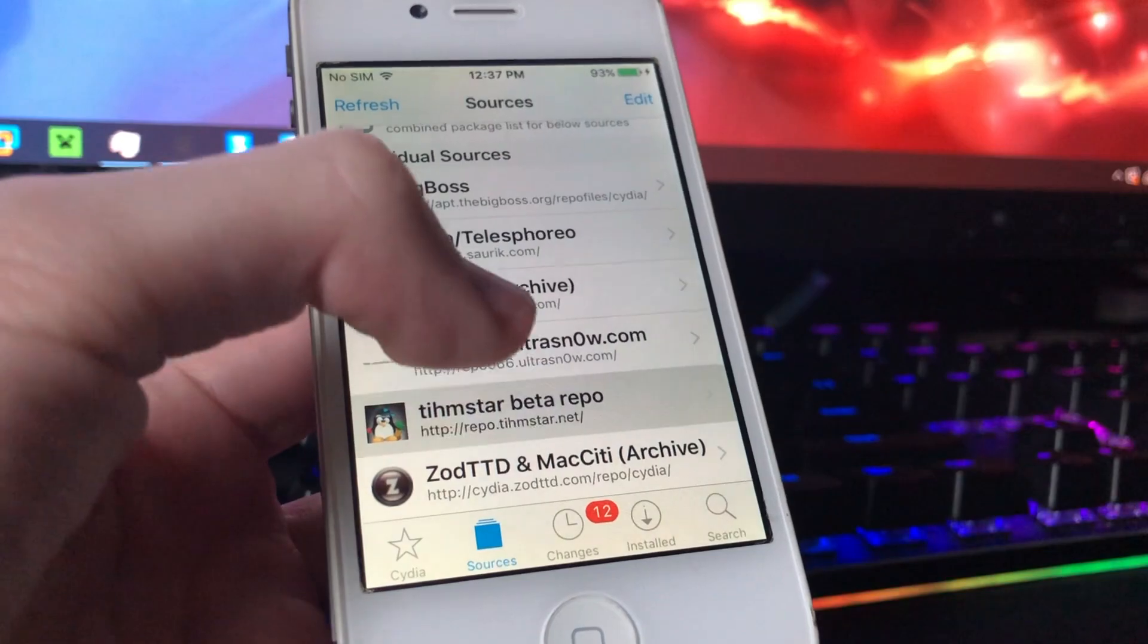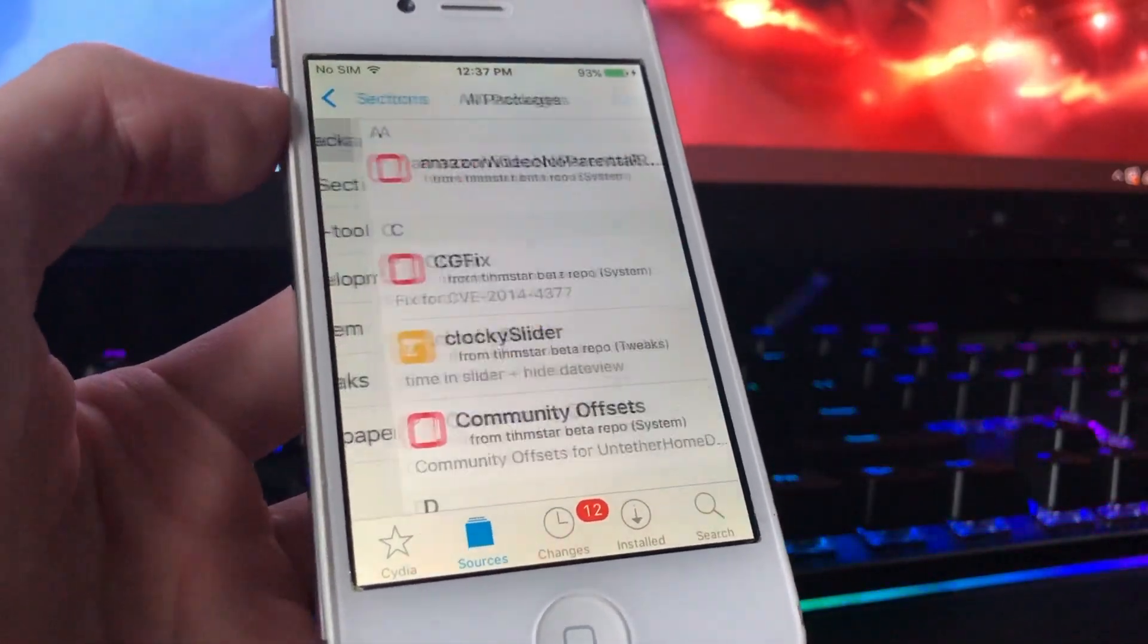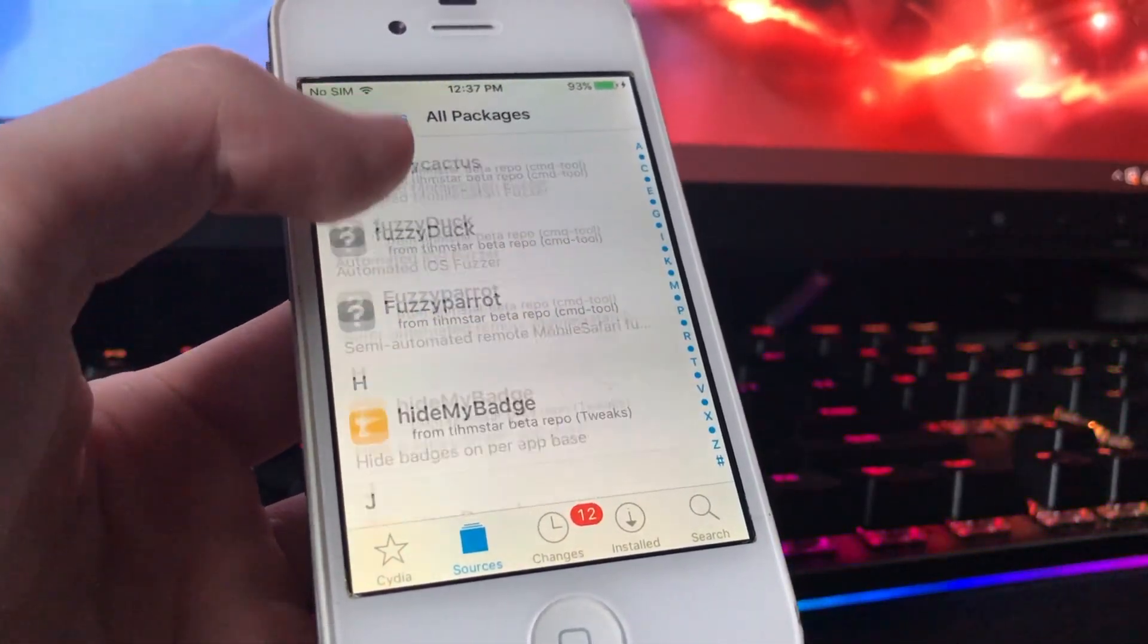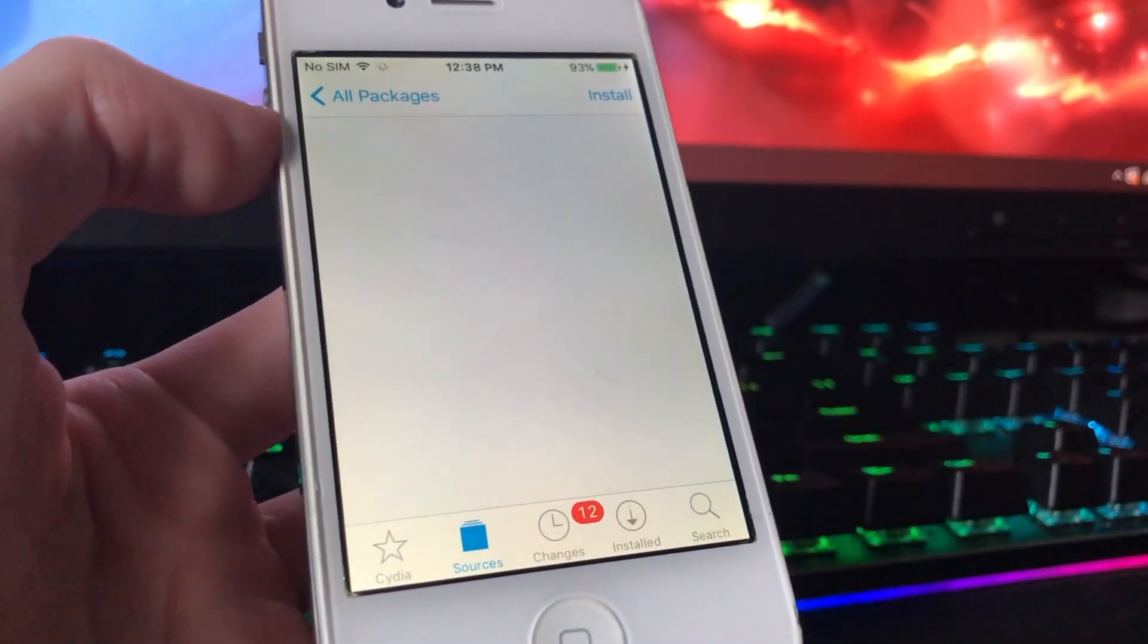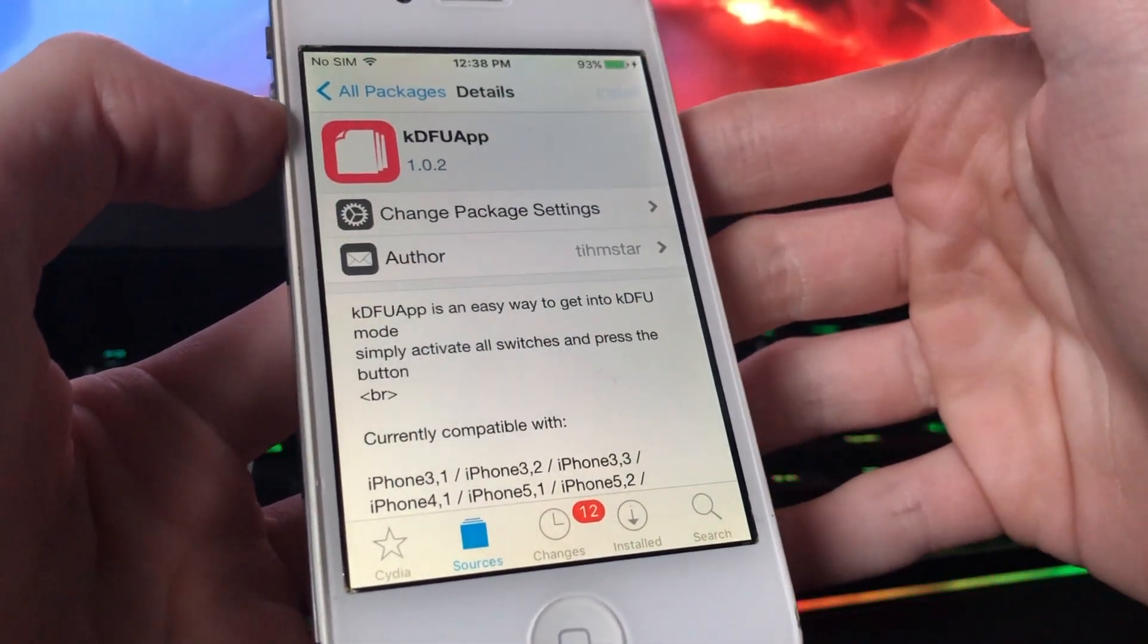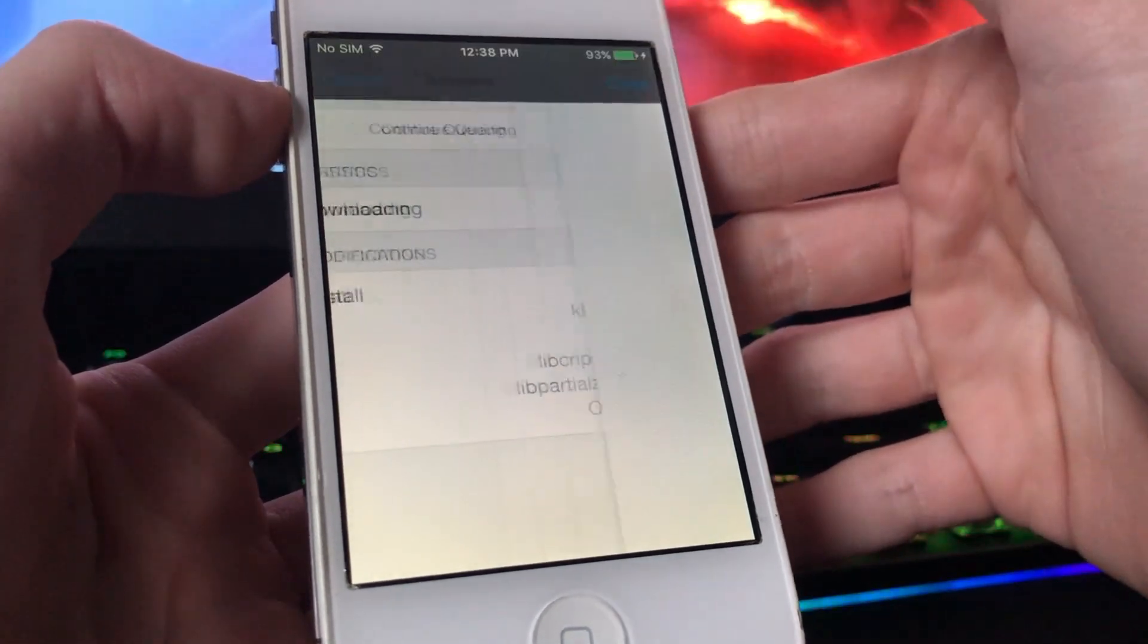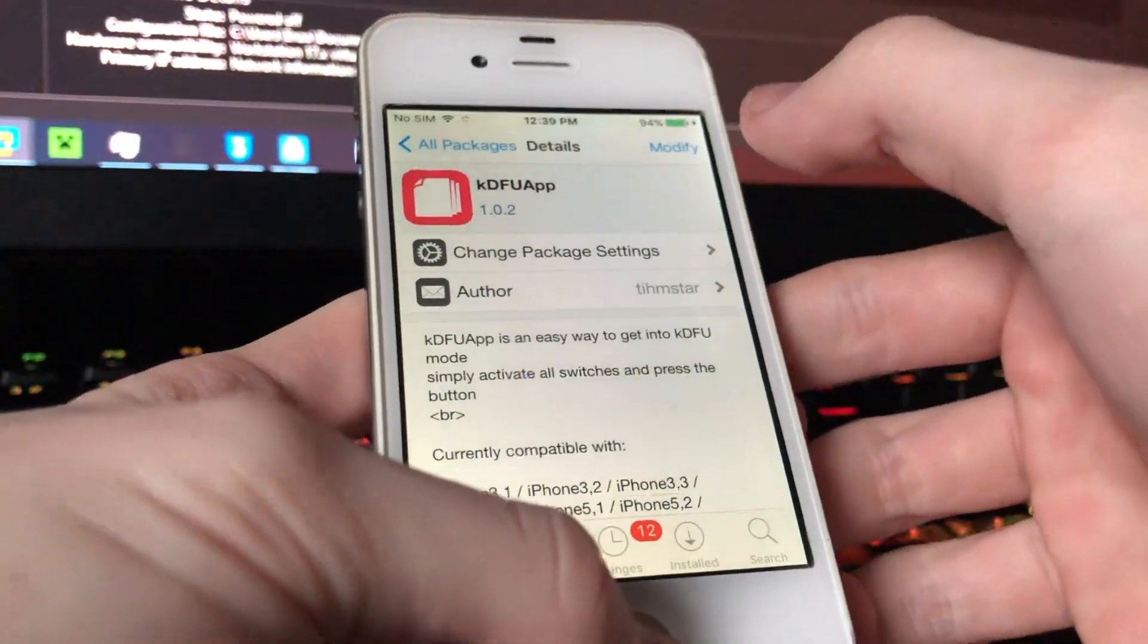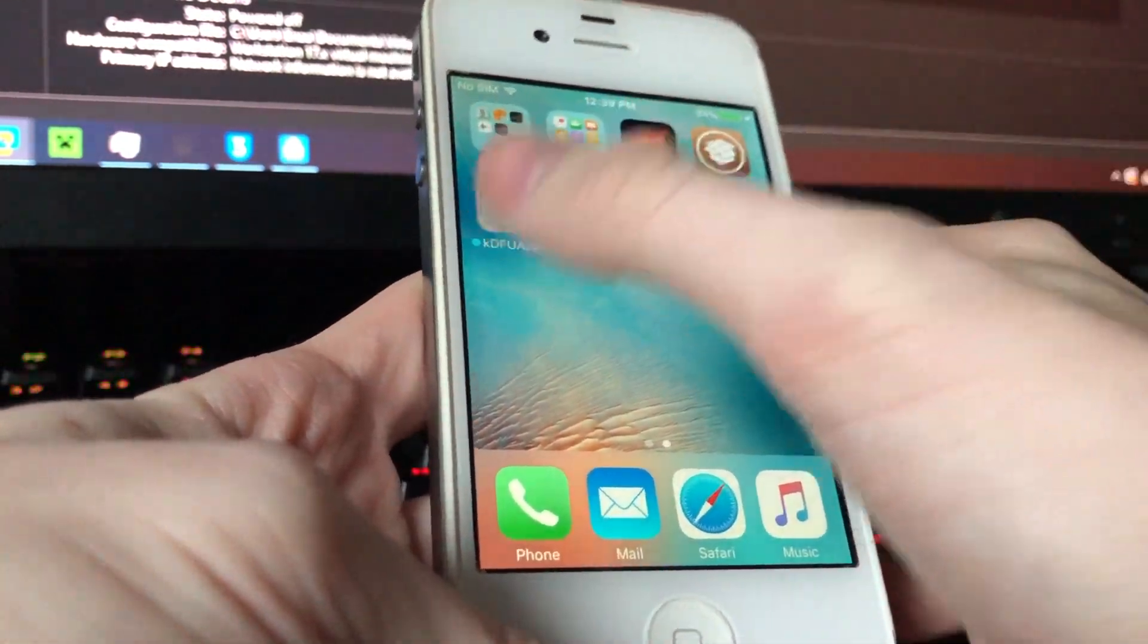Go here. And here. And what you want to do is click KDFU, and click install. And confirm. And we're going to return to Cydia, and we're going to go to home screen.